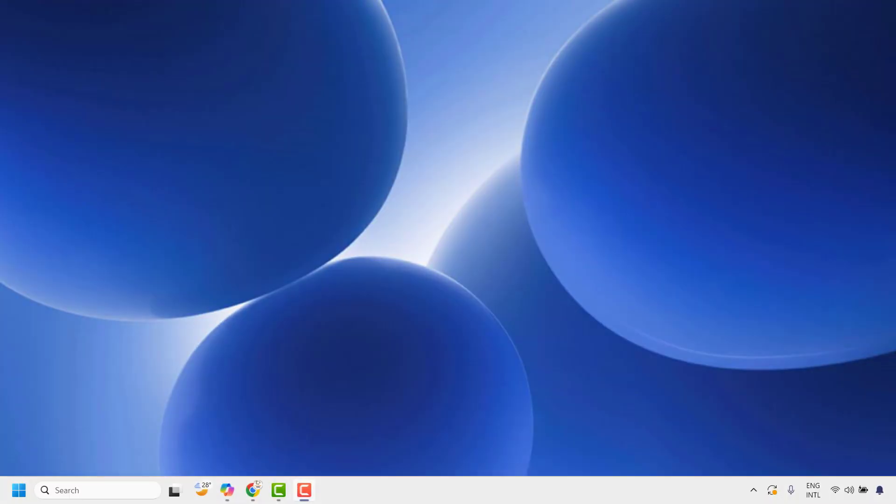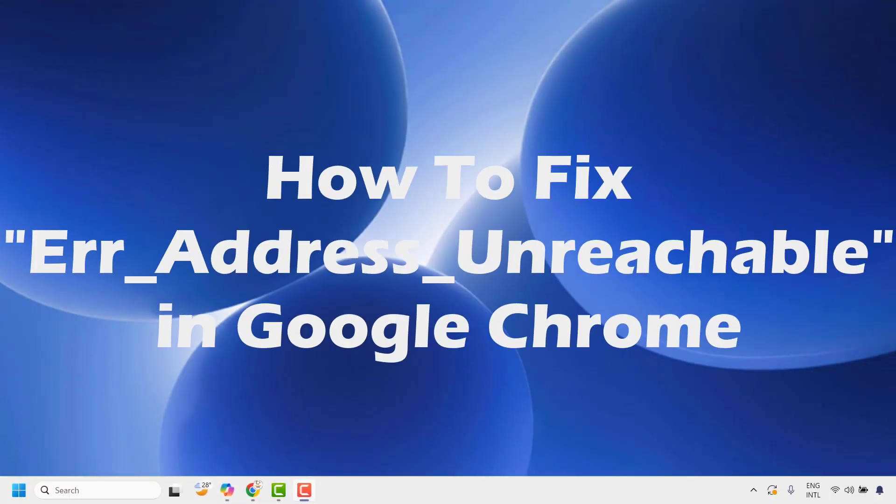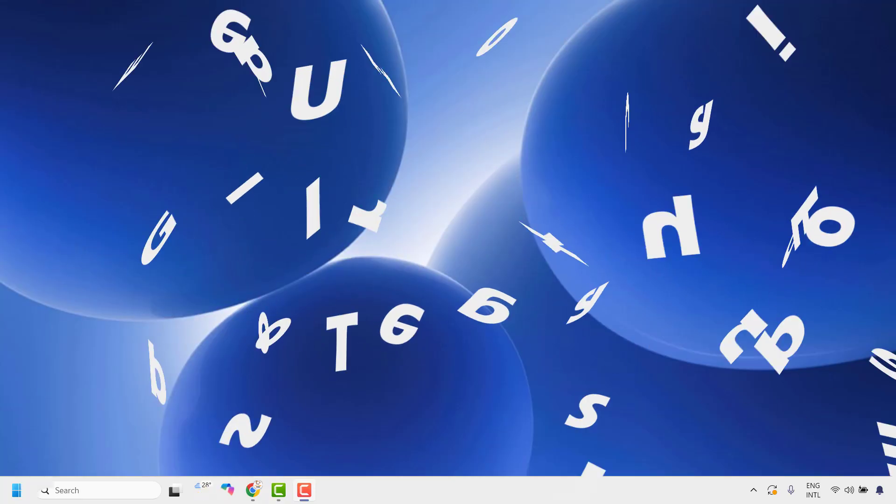Good everyone, you're watching Radio Fixes. In this video I'm going to talk about how to fix the 'address unreachable' error in Google Chrome.